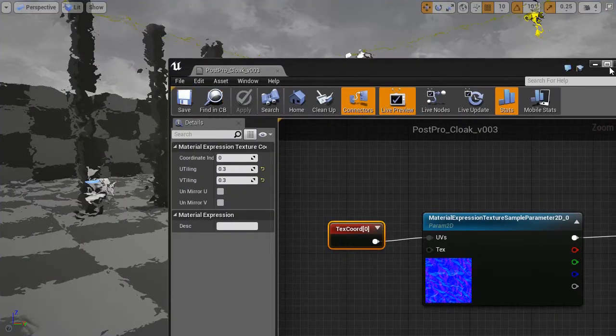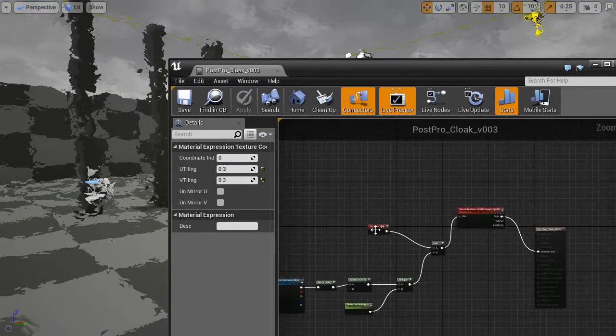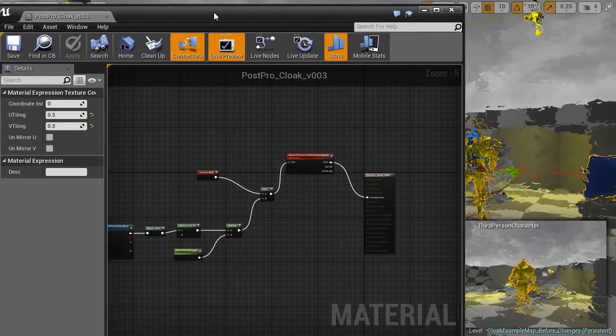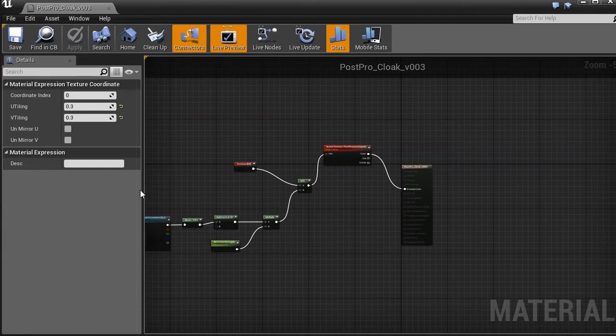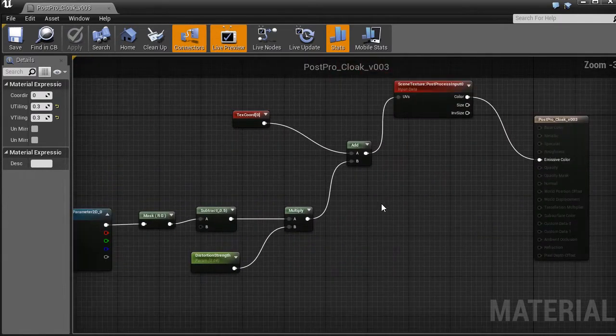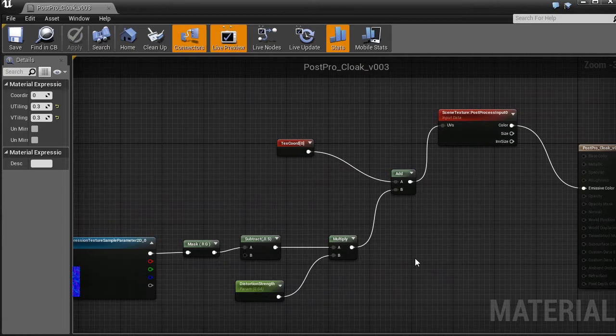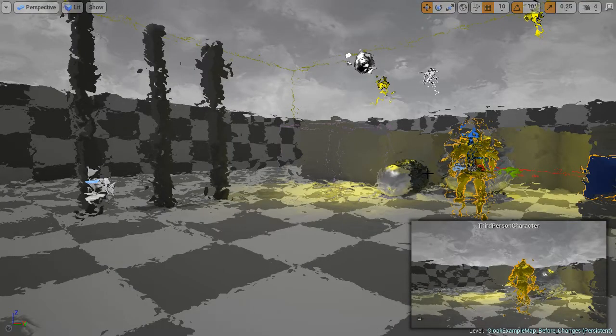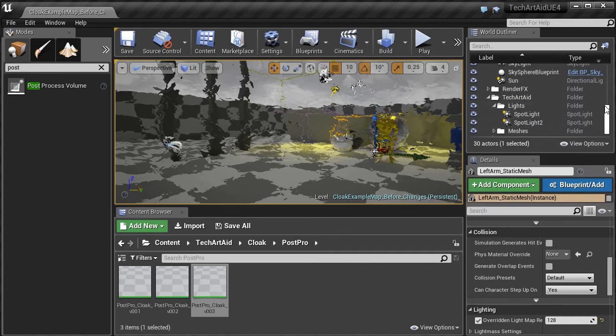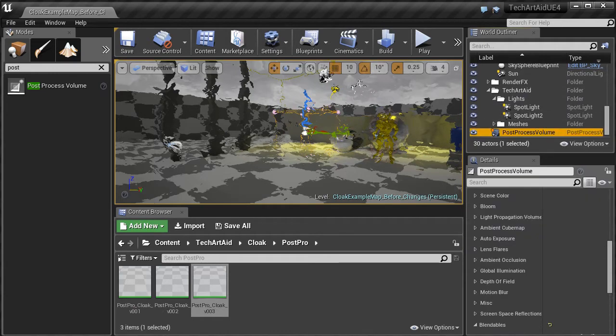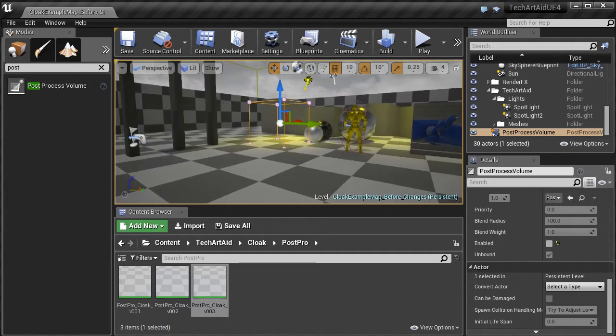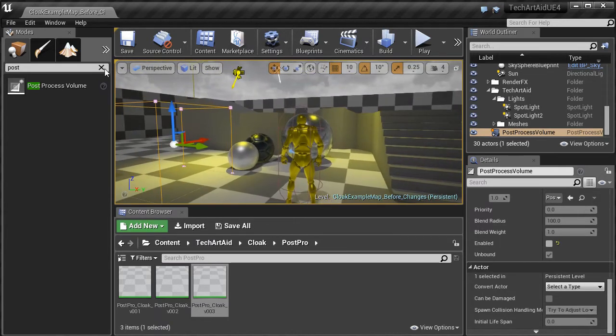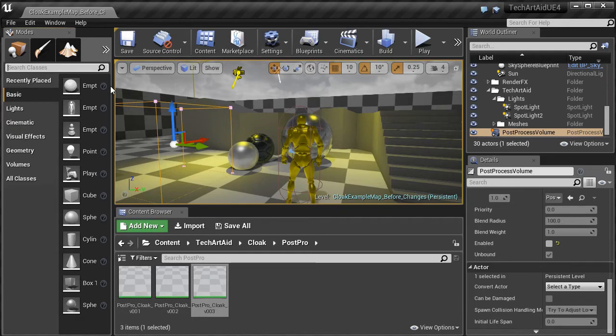So let us close this post-process shader for a moment. I will show you how it looks like. Let's go to post-process volume and disable it for a while so we can see anything.